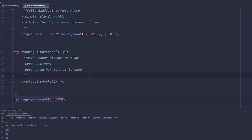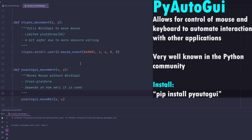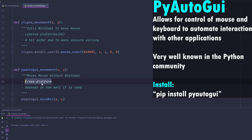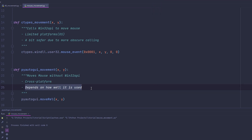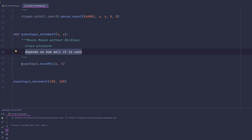Now we have PyAutoGUI. PyAutoGUI is quite similar, however it does not call Win32 API, which is a little safer in most scenarios. It is cross-platform, so you can use it across different operating systems. The security depends on how well it is used. You use PyAutoGUI.moveRelative with X and Y parameters.